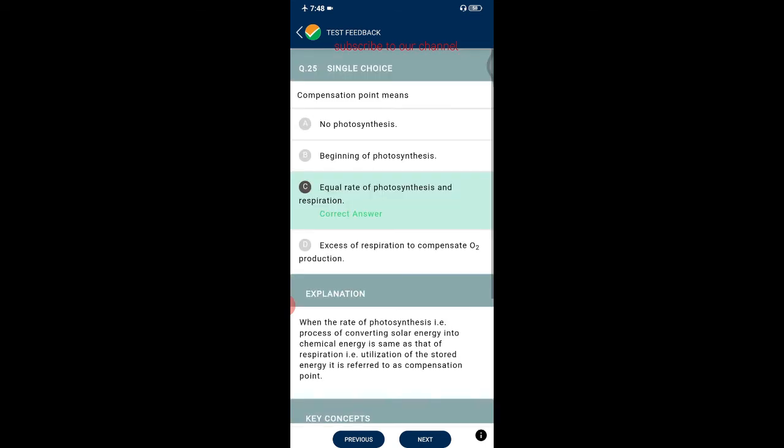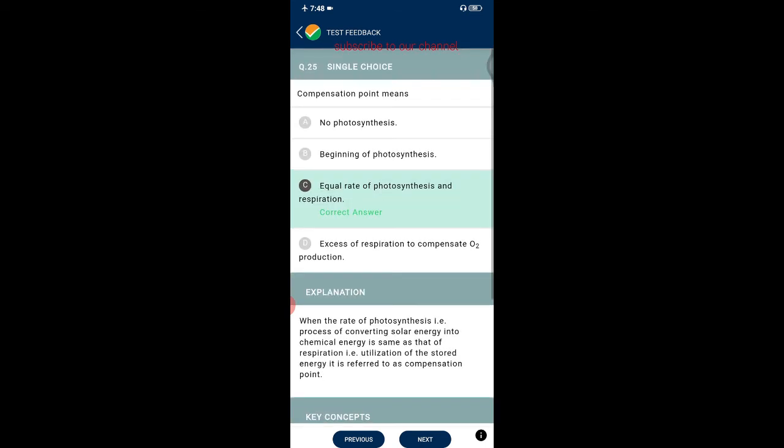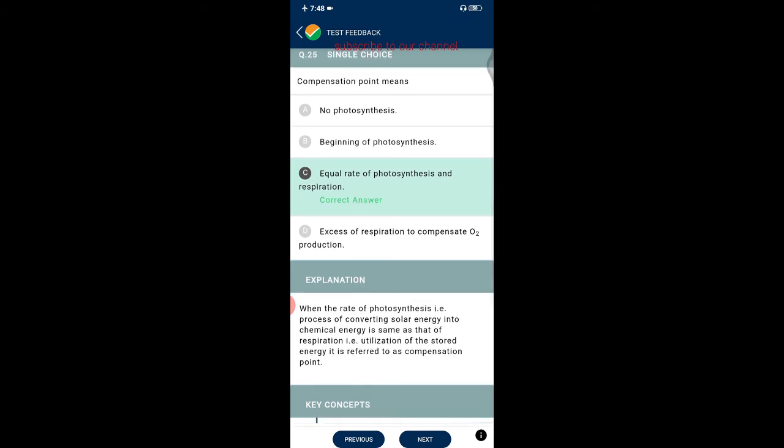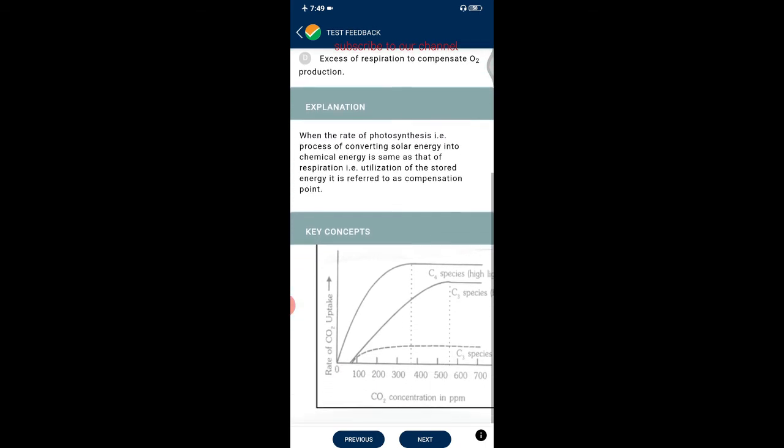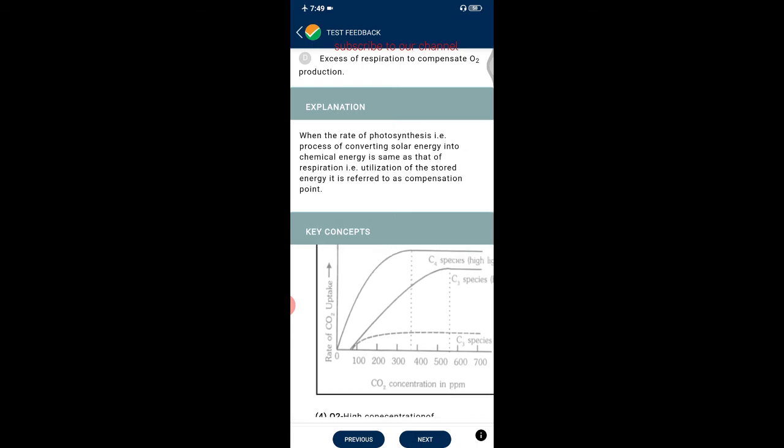Question twenty-five: compensation point means equal rate of photosynthesis and respiration. When the rate of photosynthesis — converting solar energy into chemical energy — equals the rate of respiration — utilization of stored energy — it is referred to as the compensation point.